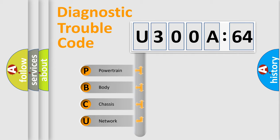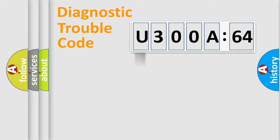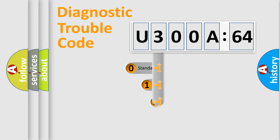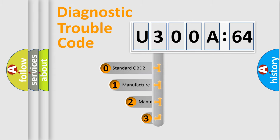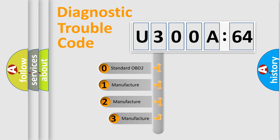We divide the electric system of automobile into the four basic units: Powertrain, Body, Chassis, Network. This distribution is defined in the first character code.